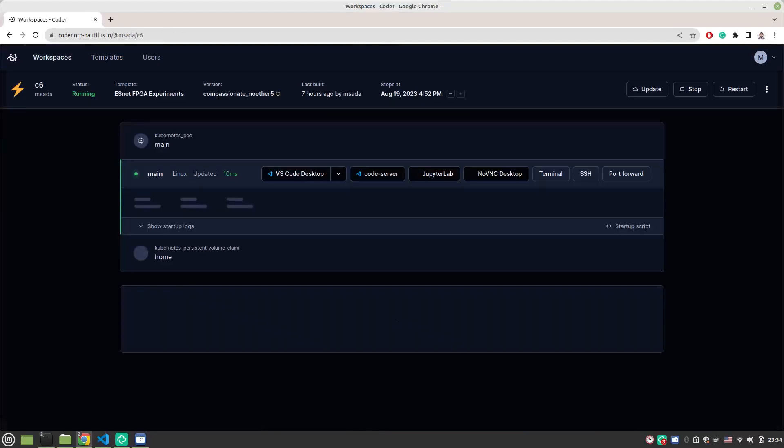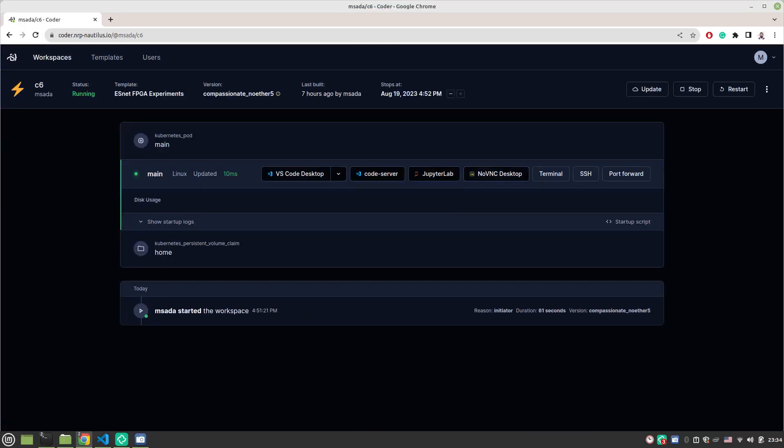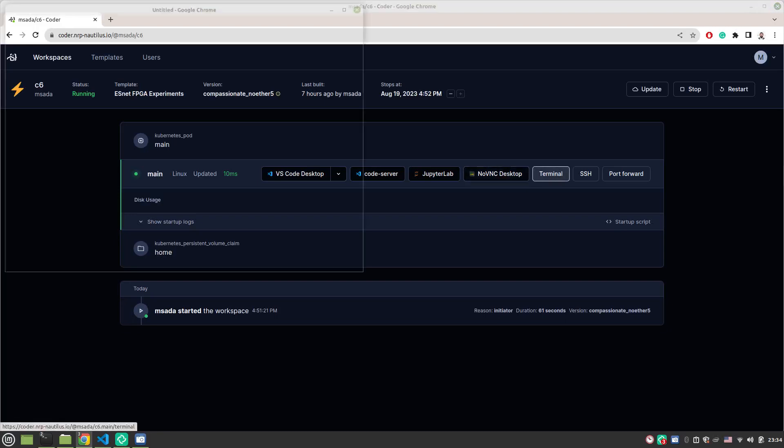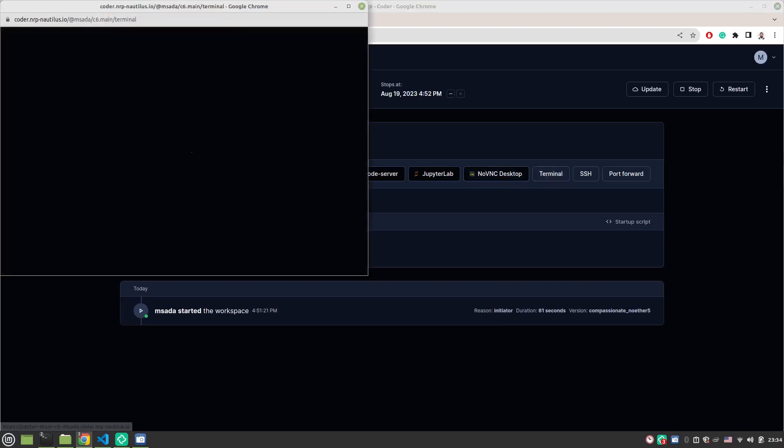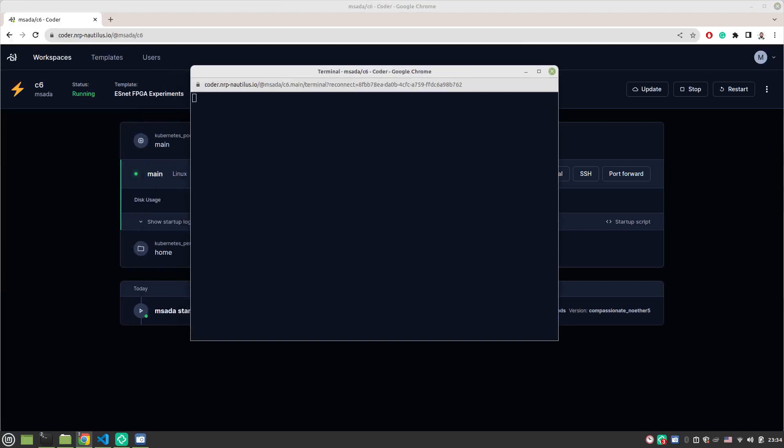I already created one over here. This is what it looks like once it's loading. You can SSH into it or you can just click on terminal and you'll see a terminal window.